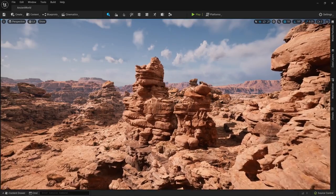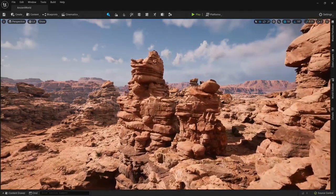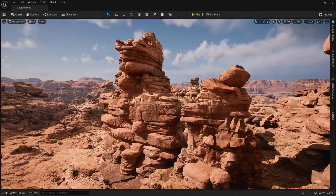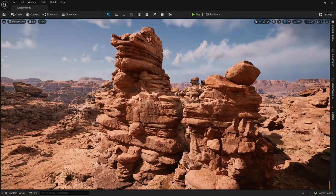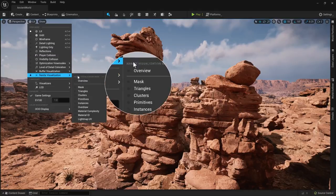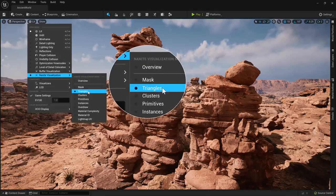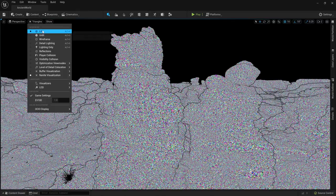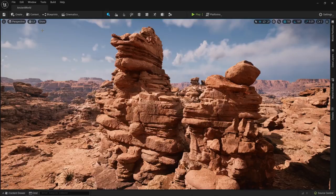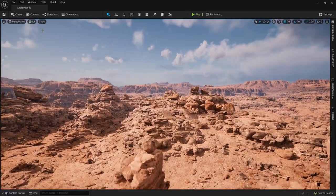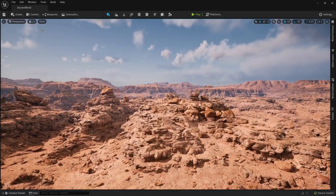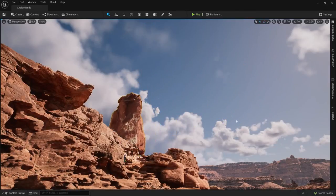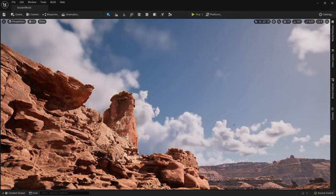At number 1 I have the feature that I believe represents the single biggest leap forward for game developers and artists in creating visually stunning games more quickly and easily than ever before. This is the introduction of Nanite, but also the integration of Quixel Megascans assets with Bridge now being built right into the engine.